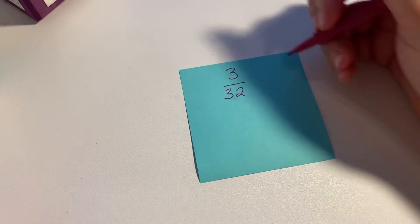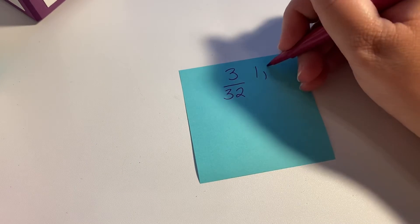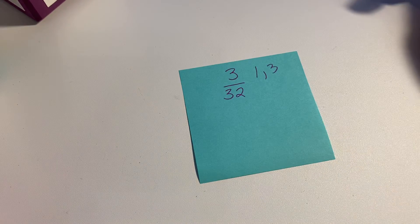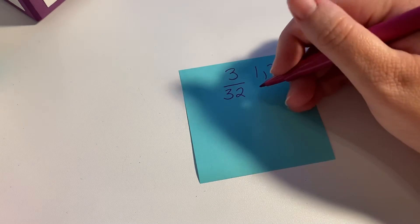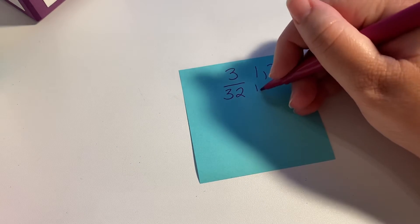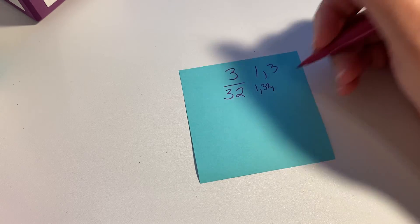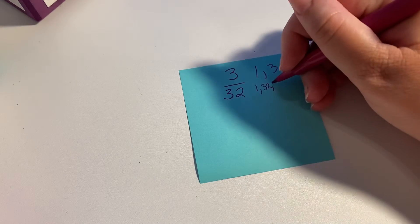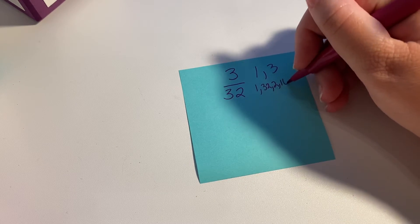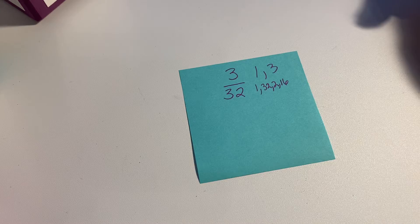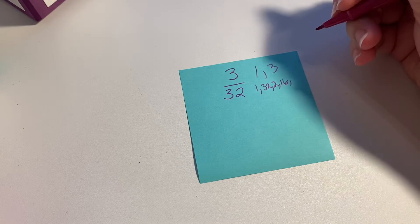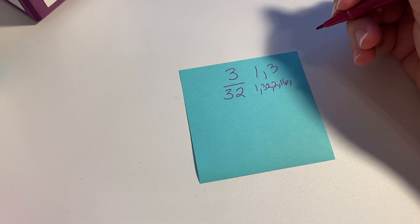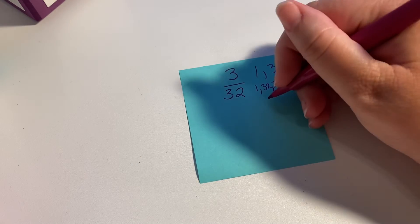This is still just 1 and 3, 1 times 3, because it's a prime number. But 32 has 1 and 32, it has 2 and 16, it has 4 and 8.